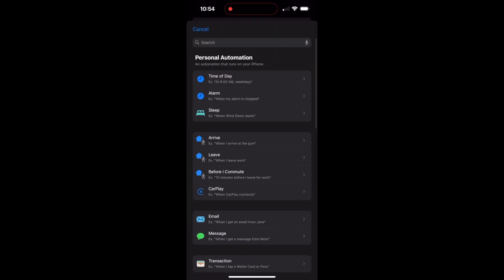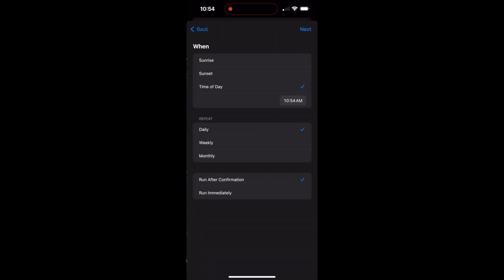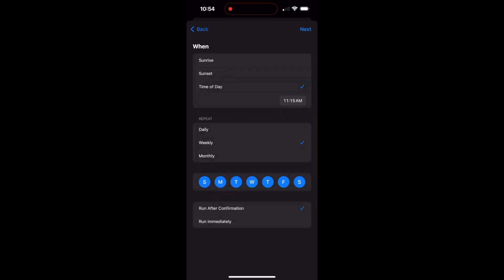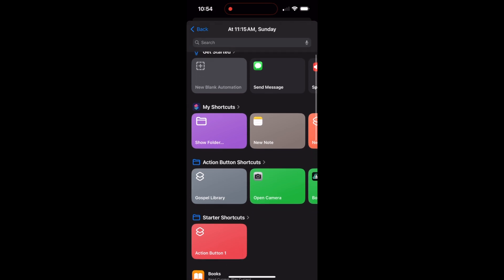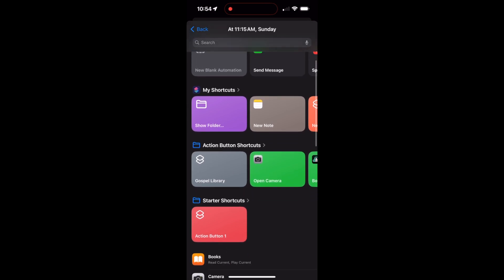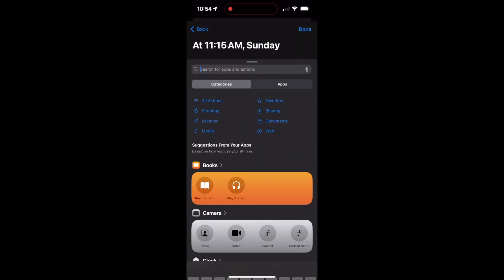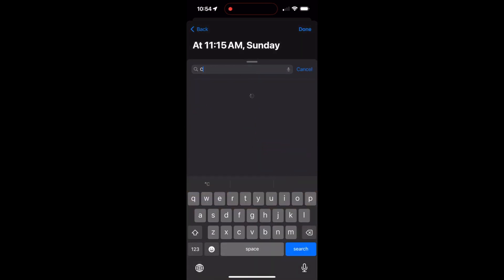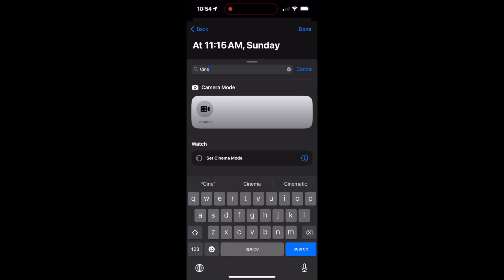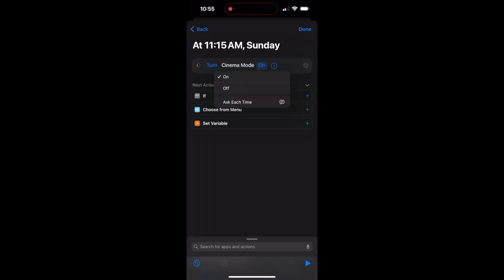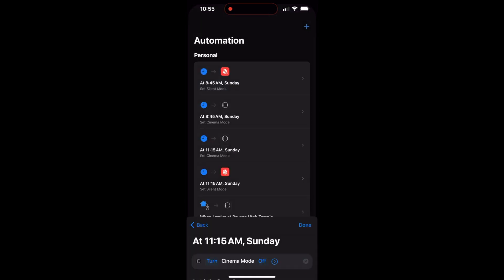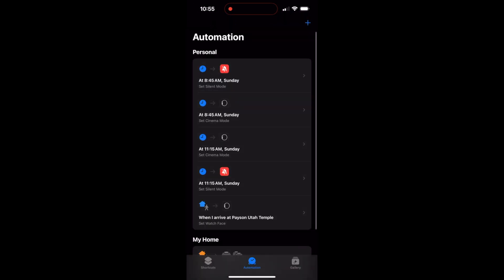And then to turn it off again, time of day, 11:15. Only weekly, take off all the other days. Run immediately, notify me when run. Next. New automation, add action, cinema. And turn it to off this time. And now I am done. So now my phone and my watch are both going to be set to silent or cinema mode on Sunday and then come off it automatically.